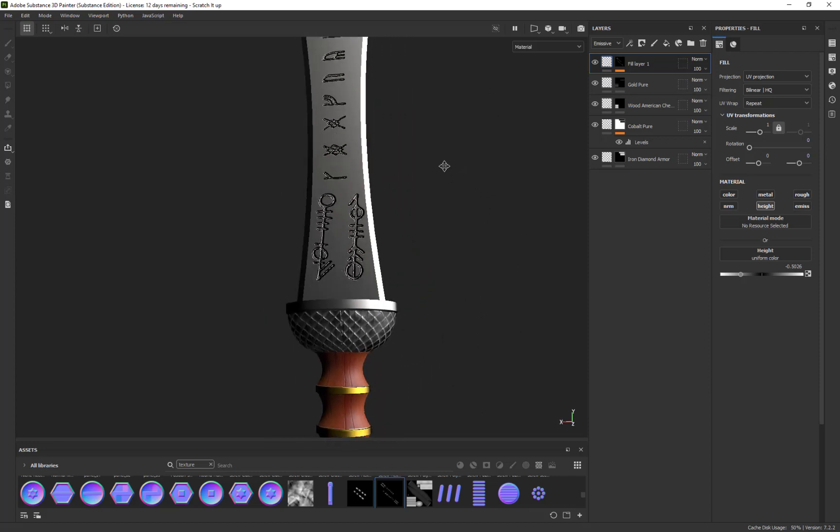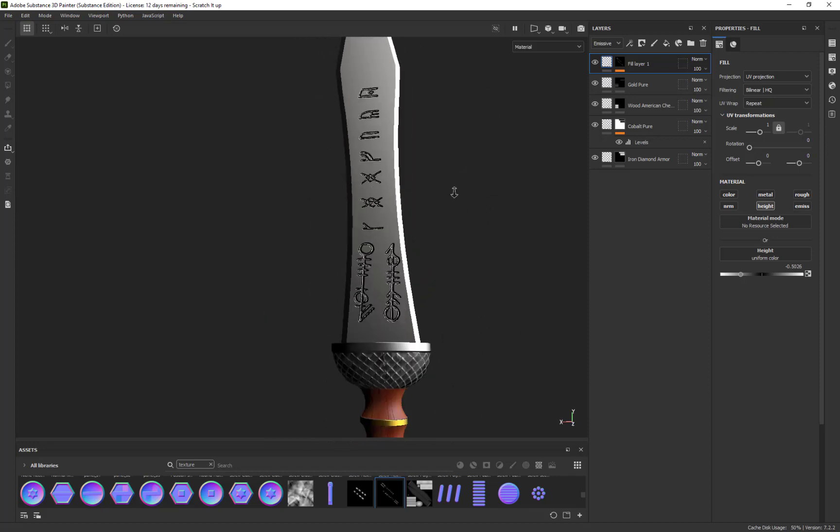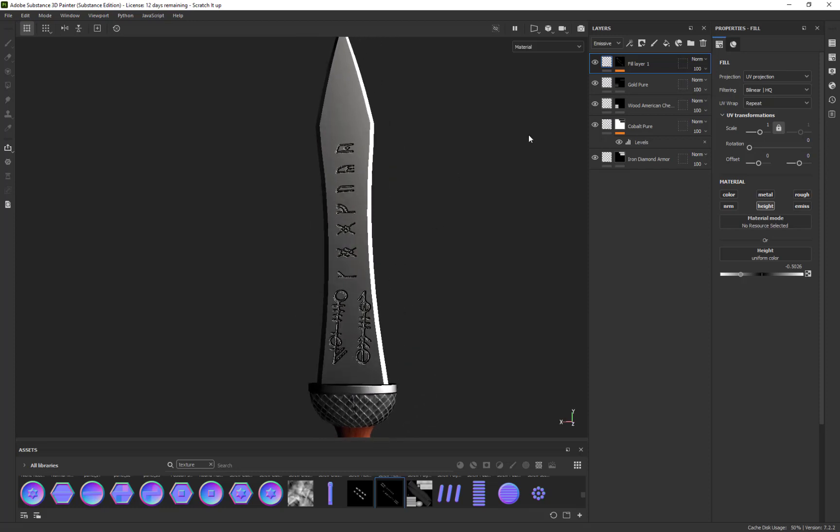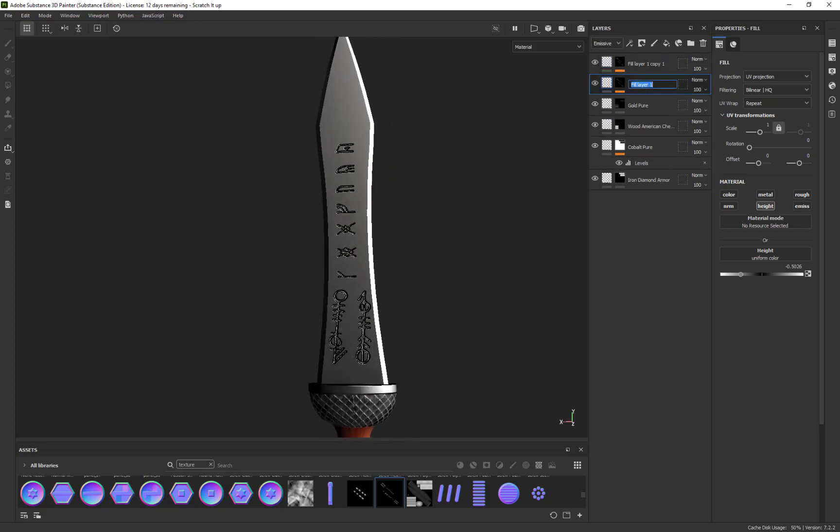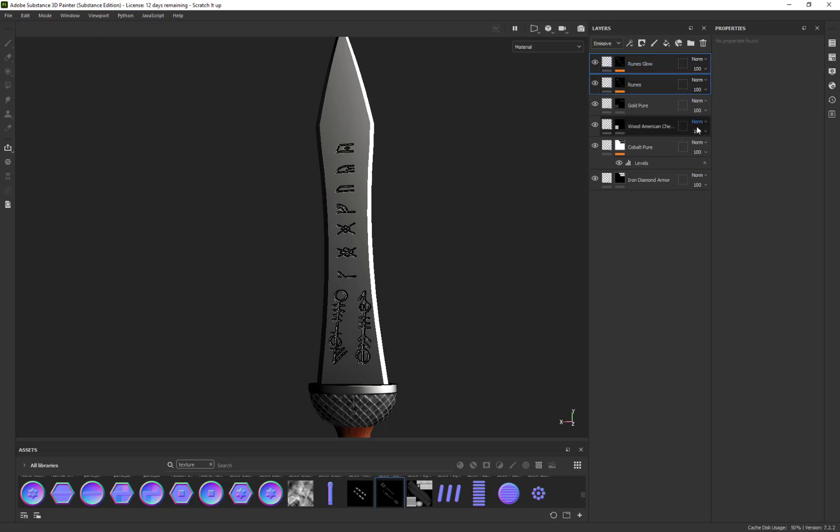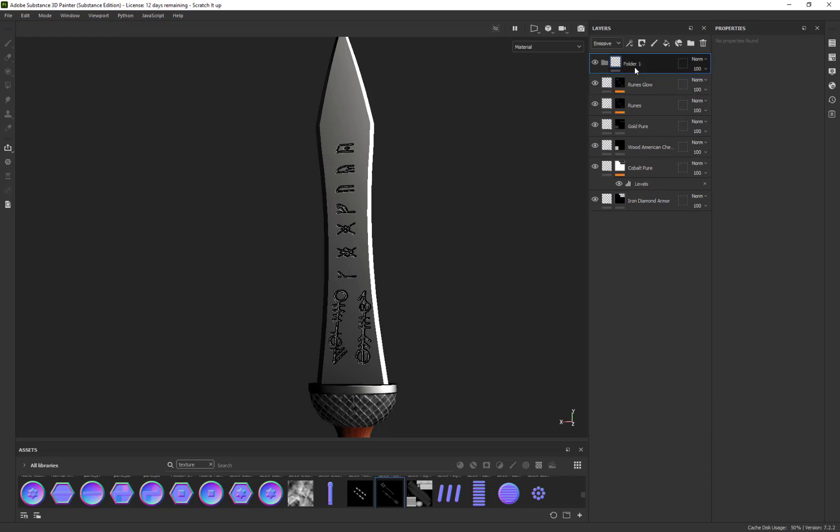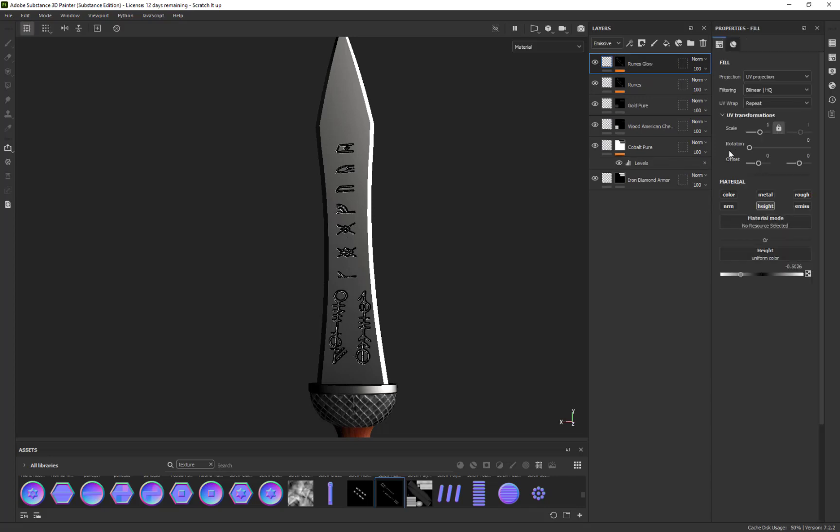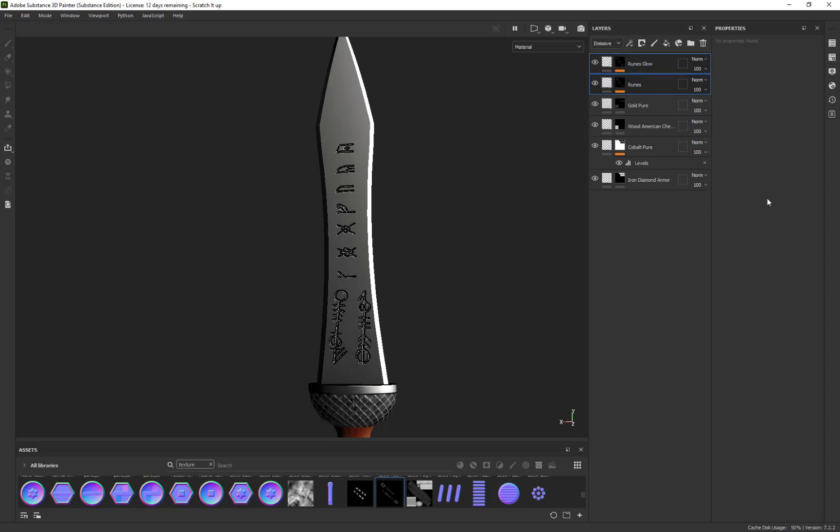I'll call this 'ruins' and this 'ruins glow.' I'm going to select both by Ctrl-selecting them, then make a folder. Actually, I'll grab both these and press Ctrl+G to make the folder—it'll put them in the folder.